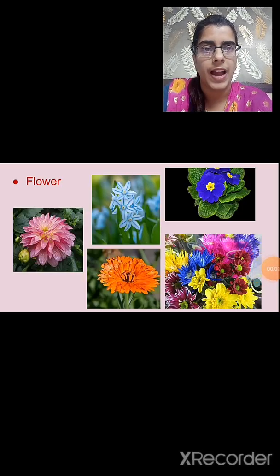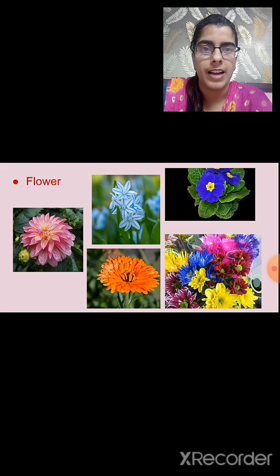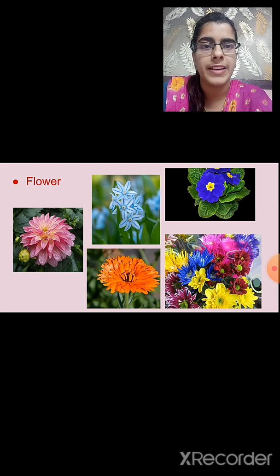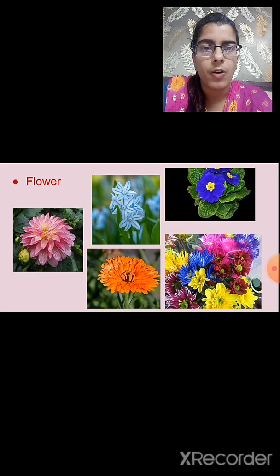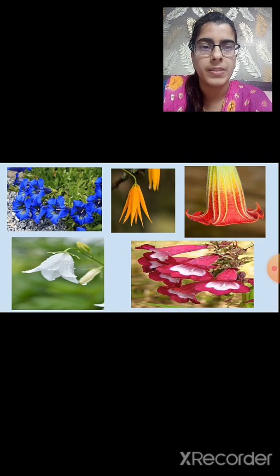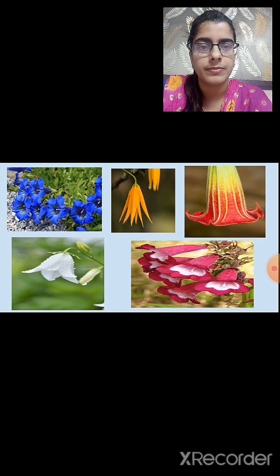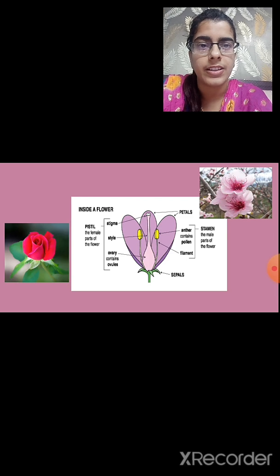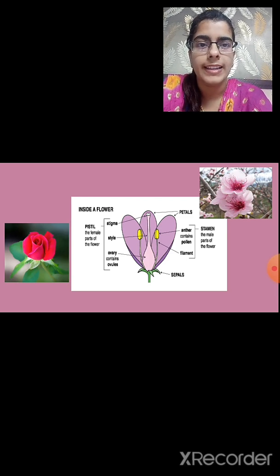Now we will revise about flowers. We can see the variety in flowers — some are small while some are bigger in size, and there is variety in their color. In some plants the petals are joined together, while in others they are not. In this slide you can observe petals that are joined together. The small leaf-like structures joined to the petals are known as sepals.